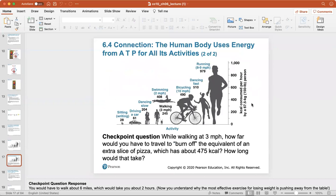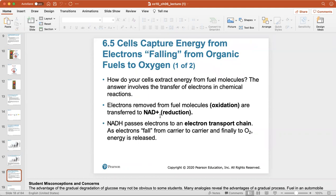Checkpoint question: while walking at three miles per hour, how far would you have to travel to burn off an extra slice of pizza, which is about 475 kilocalories? Walking at about two to three miles per hour burns about 245 kilocalories per hour, so it would take a little less than two hours to burn off that slice of pizza. Everything in moderation — that's my advice.